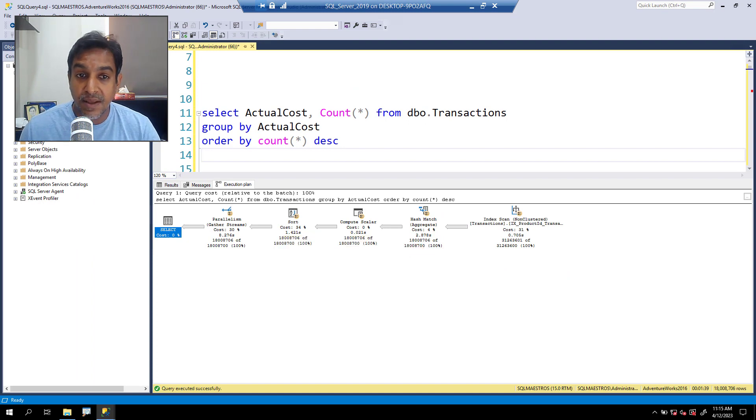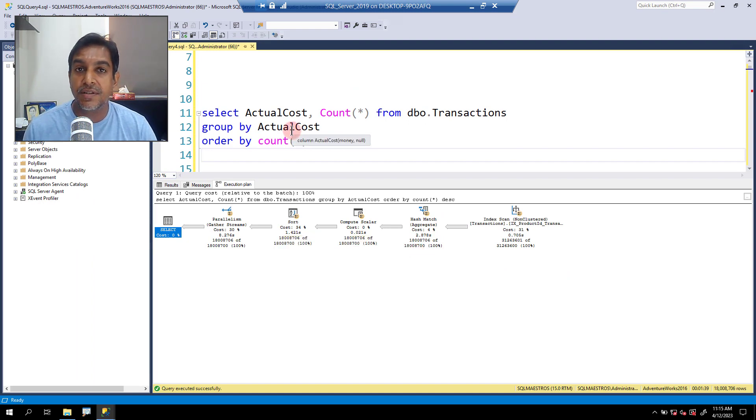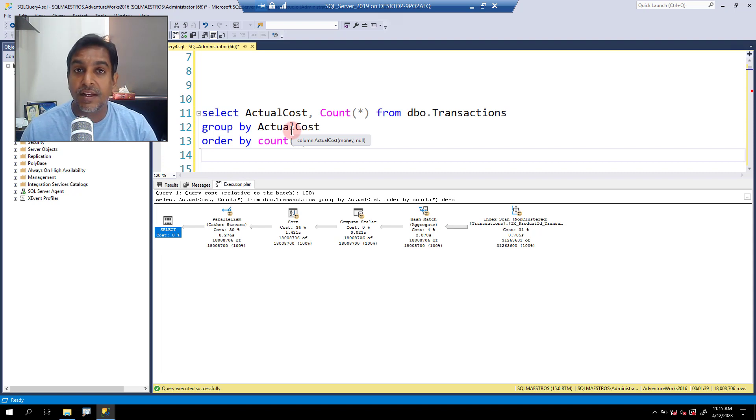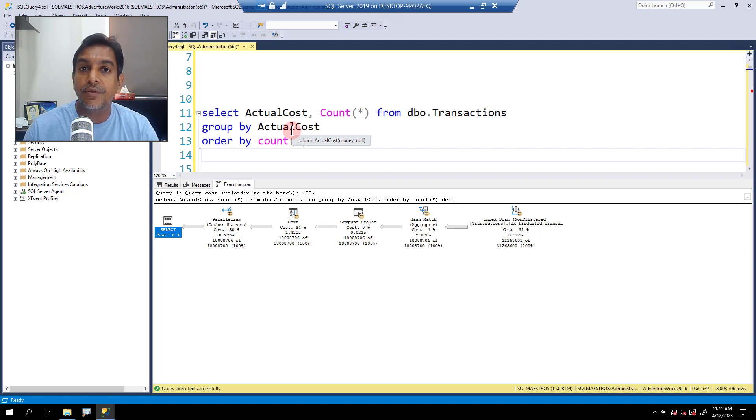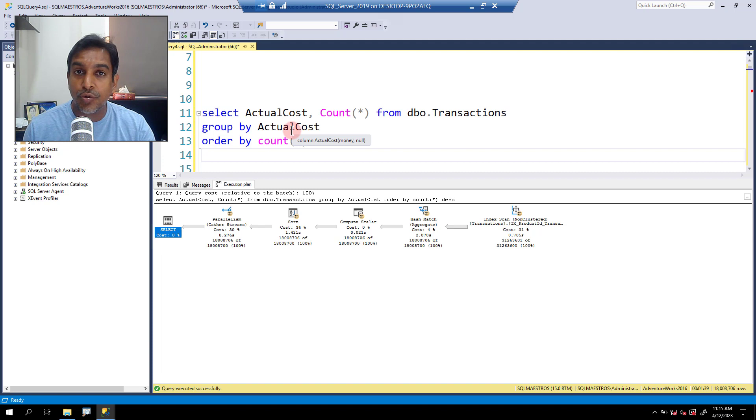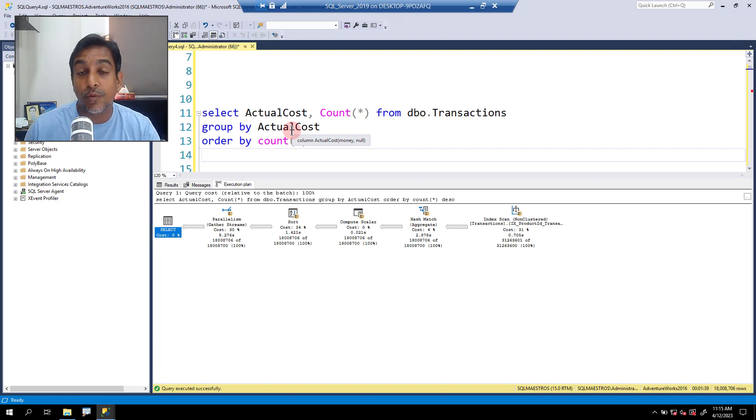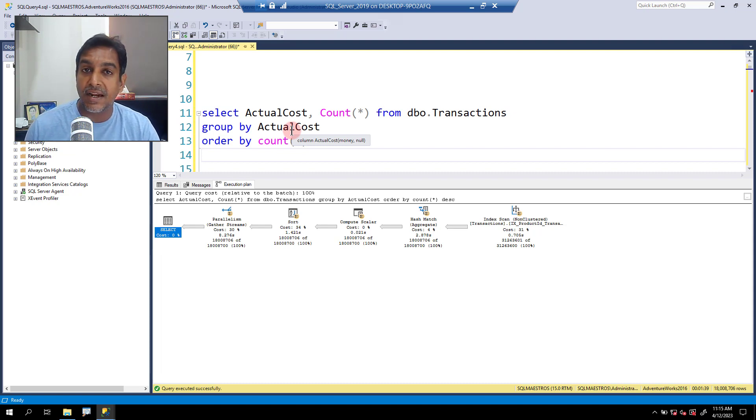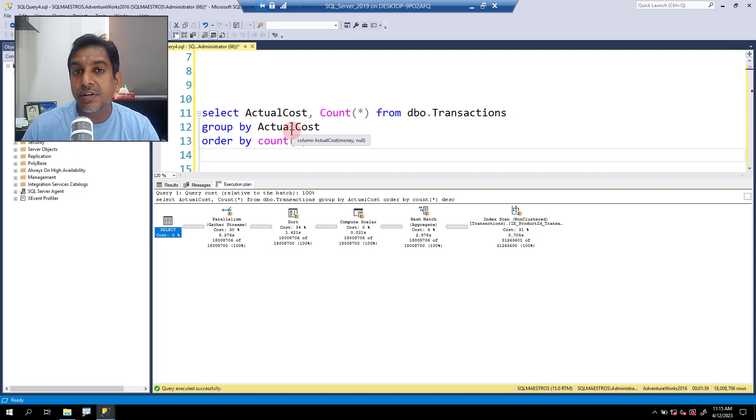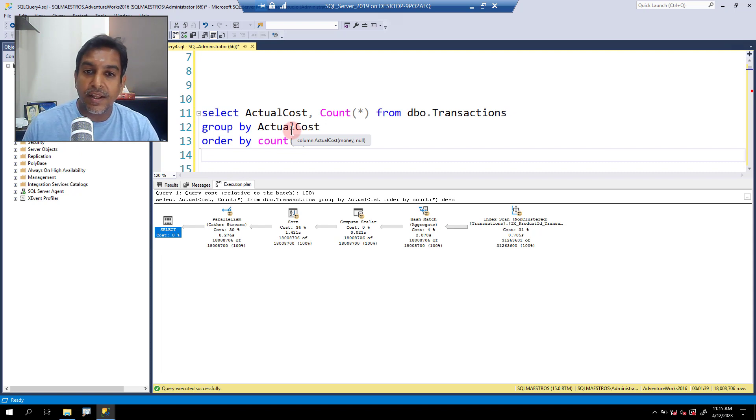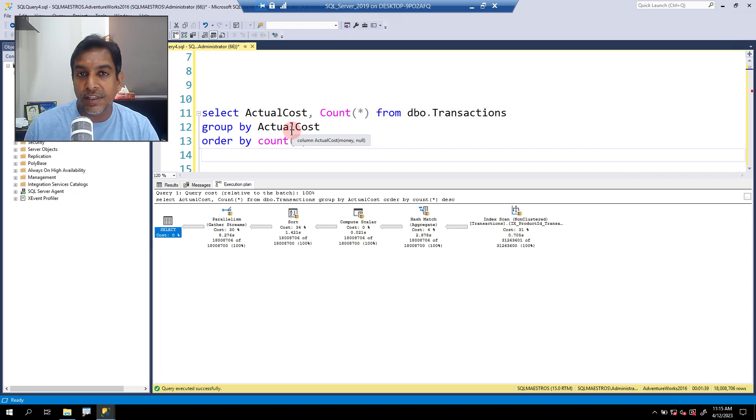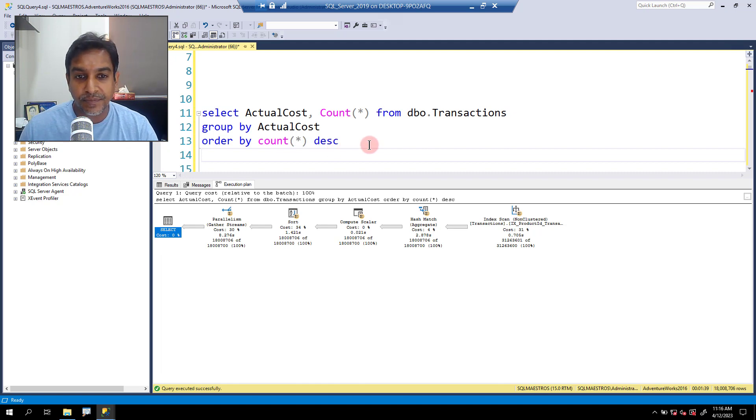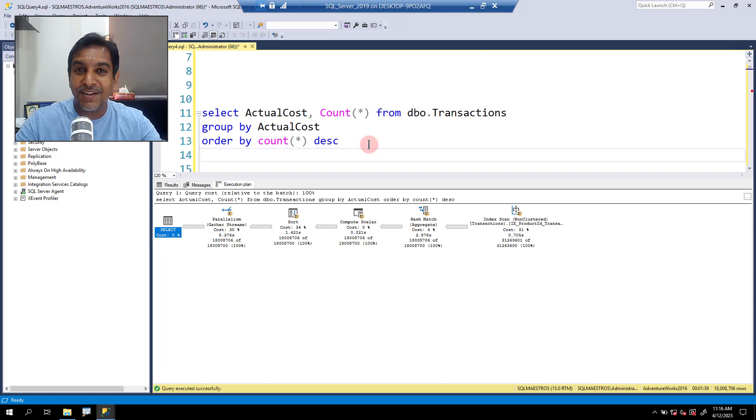So what's the summary? The summary is that if you see that estimations are way off the track, and you have updated statistics also, and still it's not really solving the problem, you got to go and look into the statistics metadata and see the actual number of rows, the total number of rows in the table versus sampling. It could be a possible scenario where you're dealing with a large table and SQL server by default has sampled the data. That is where you have to explicitly do the full scan update statistics with full scan and that might solve the problem. Hope you liked the video. See you soon in another tutorial. Happy SQL.